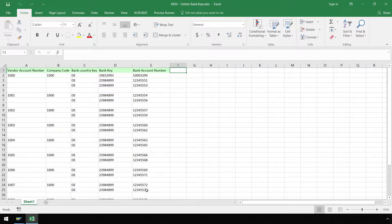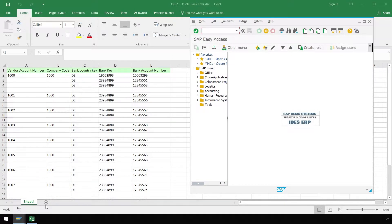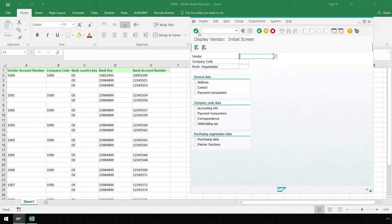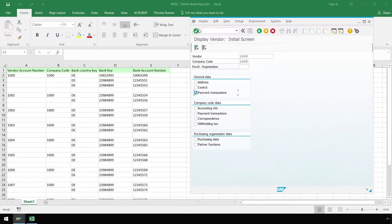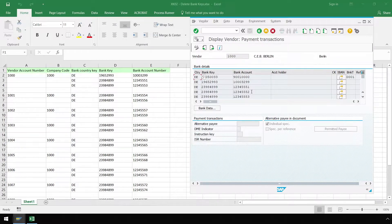Let's bring up SAP to demonstrate why we will use GUI scripting technology instead of the transaction technology. Let's type in xk03, hit enter, and now we can display vendor details. Here we have a list of bank keys for a vendor, and here in Excel are 3 bank keys we want to delete for the vendor. In SAP, we have no way to select which bank key to search for — there is no item number or specific field we can use when creating an automation script with the transaction technology to search for the value. This will be clear as we create our GUI script.